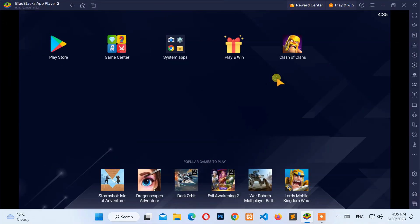First of all, open the Bluestacks application from your computer. Then, move your cursor to the bottom right side of the screen and click on the three-dot icon.